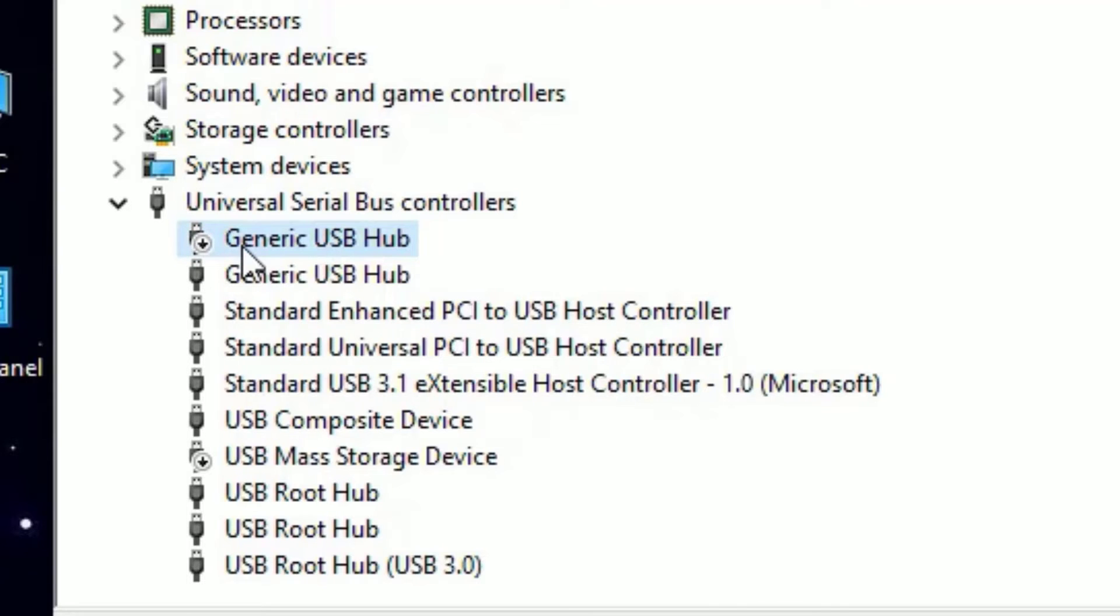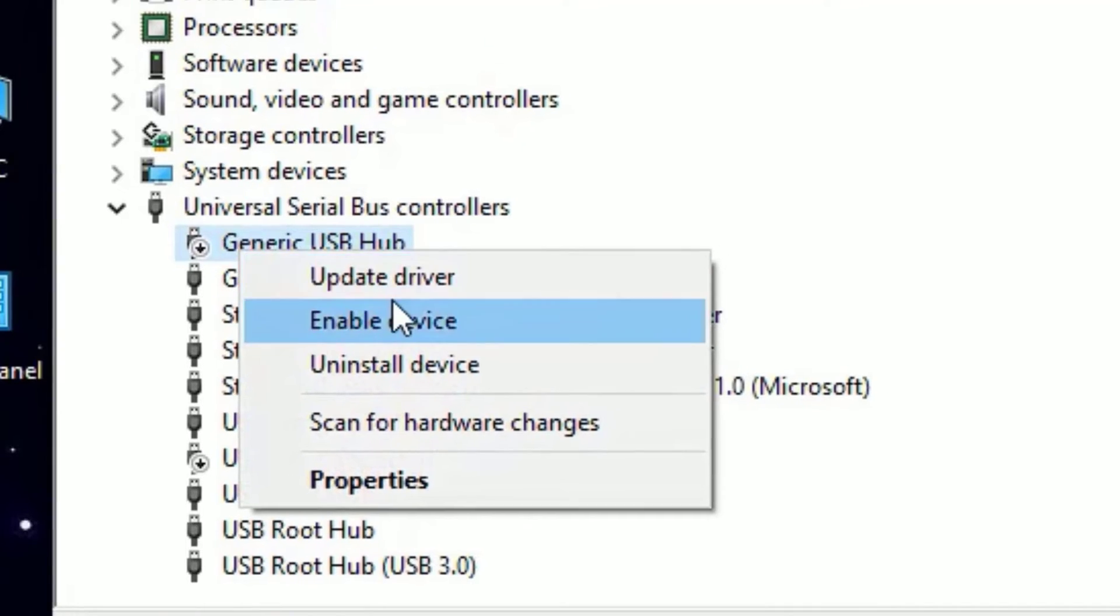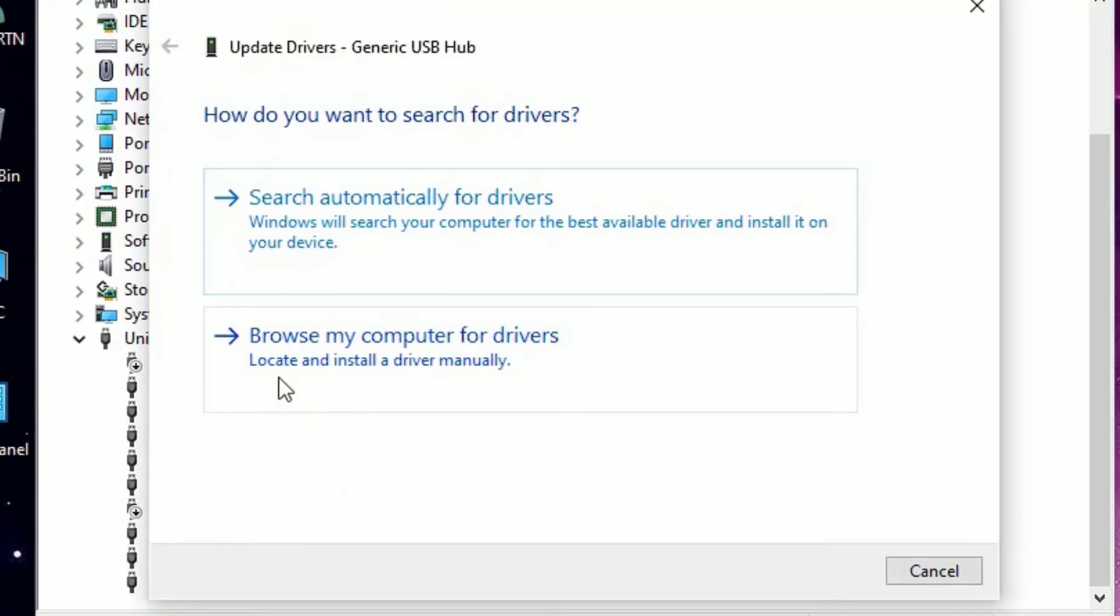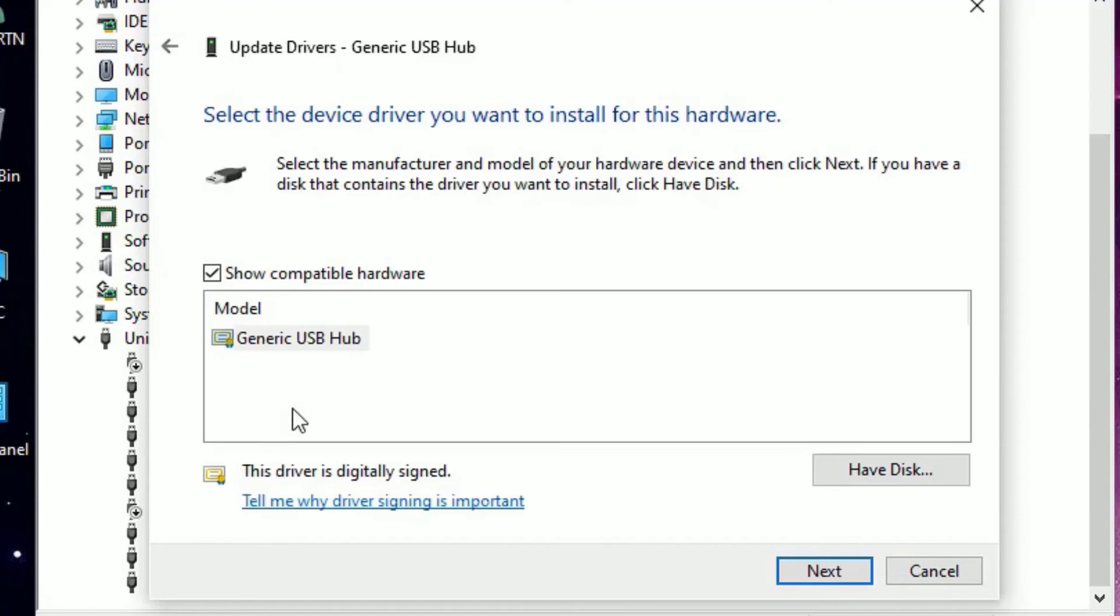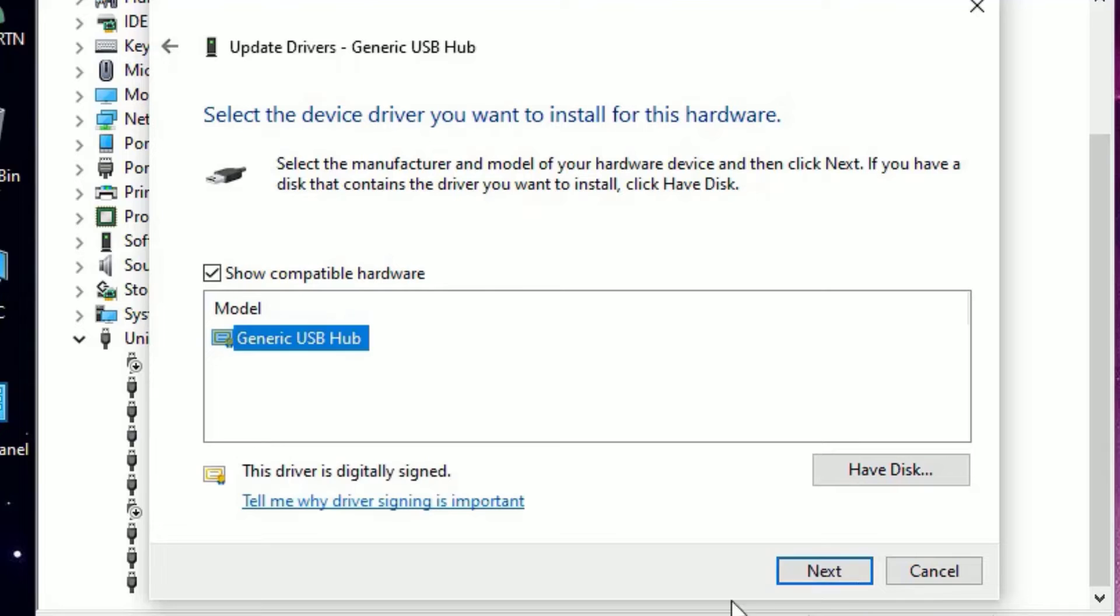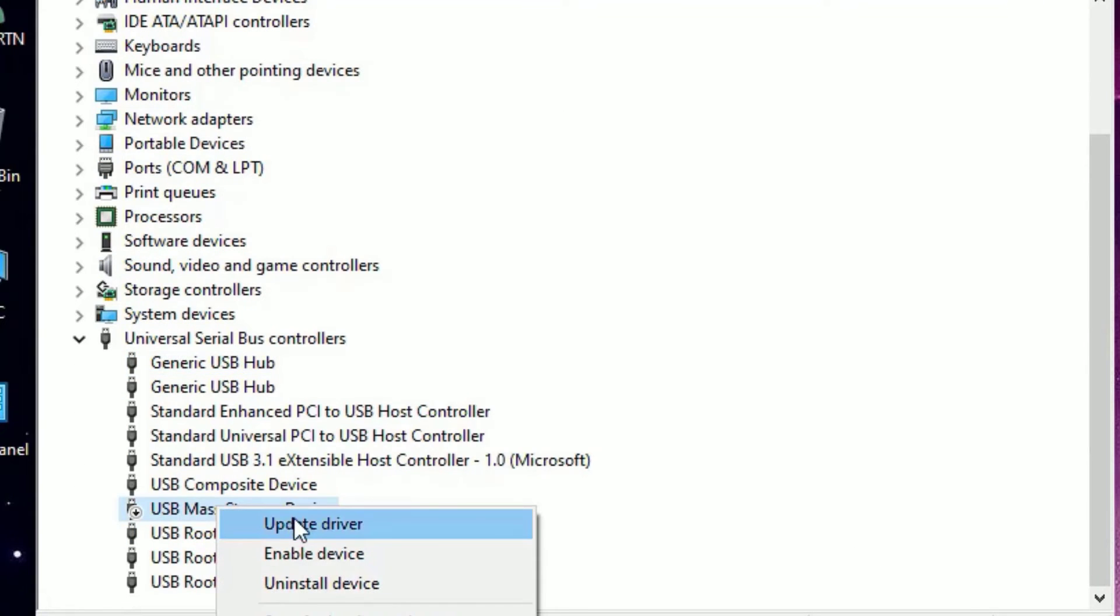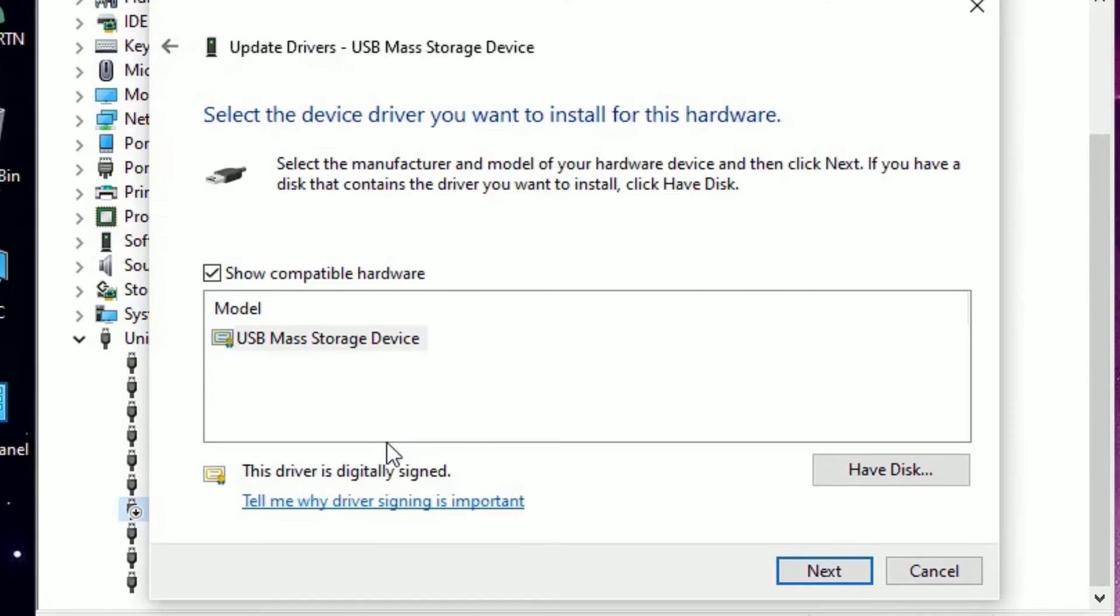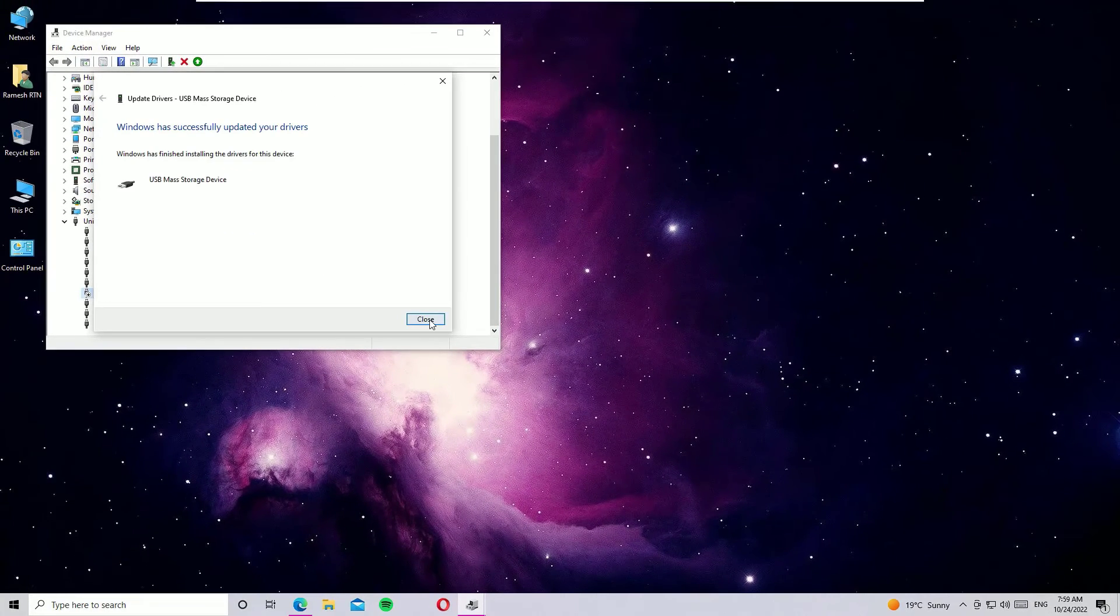Once you find any exclamatory or any other icons like this, right click on that and select 'Update driver'. Then go to 'Browse my computer for drivers', 'Let me pick', and select the alternative one, then hit Next and Close. Like this, you have to install all the drivers.